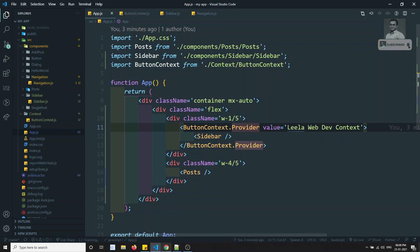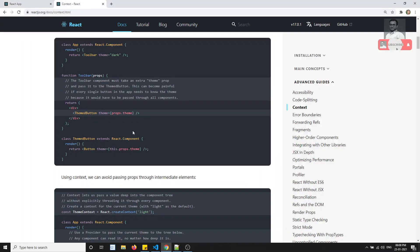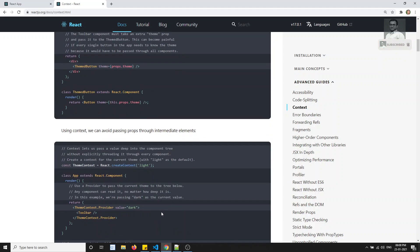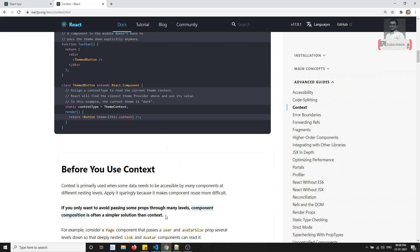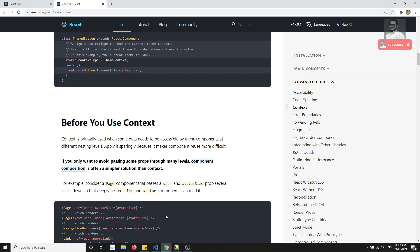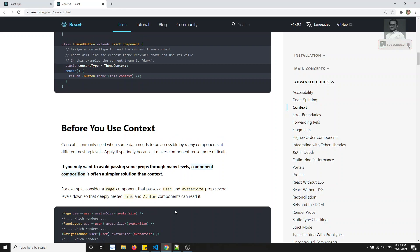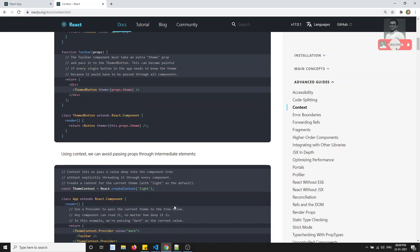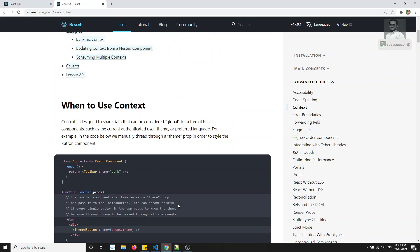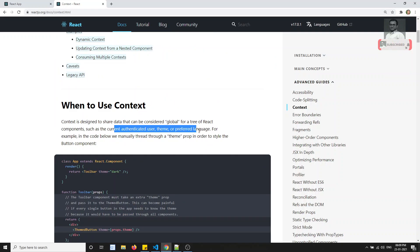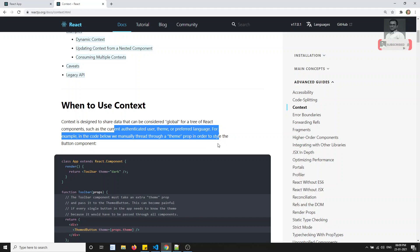So this is how the Context API works. We use it when we want to provide data across components — mainly useful for language preferences, authenticated users, and theme names. If you have any doubts or suggestions, please post comments below. If you like this video, please support me by subscribing to my channel. Thank you.